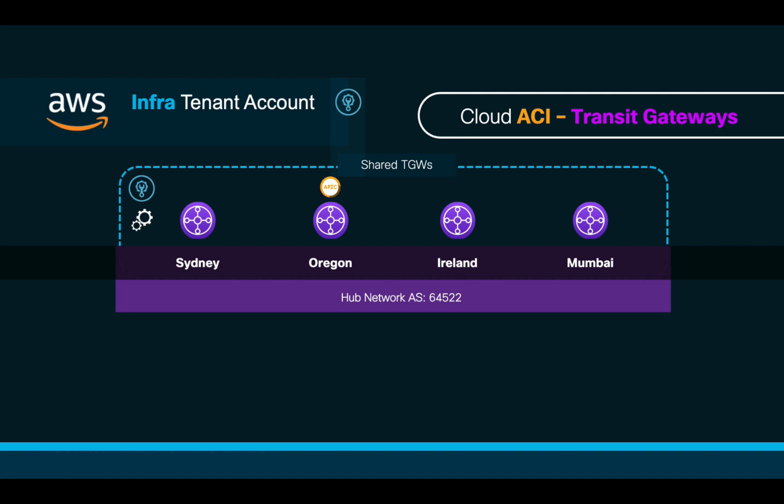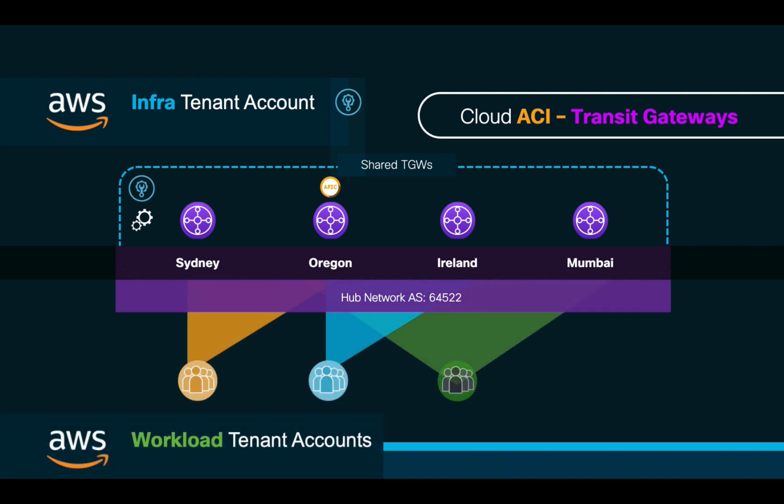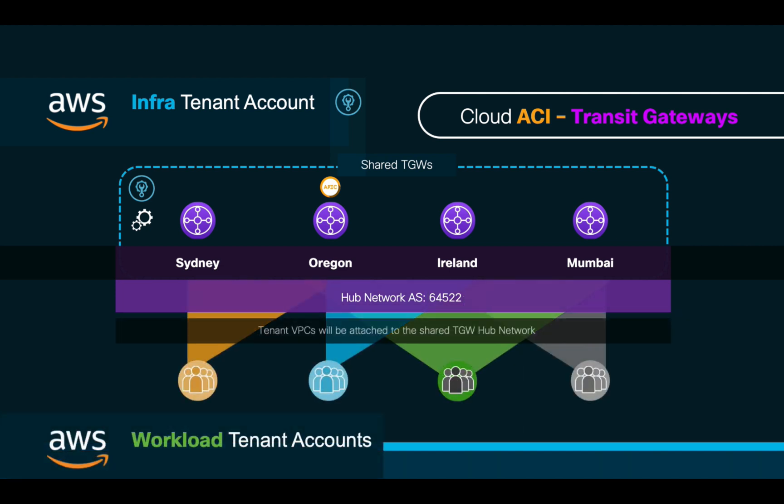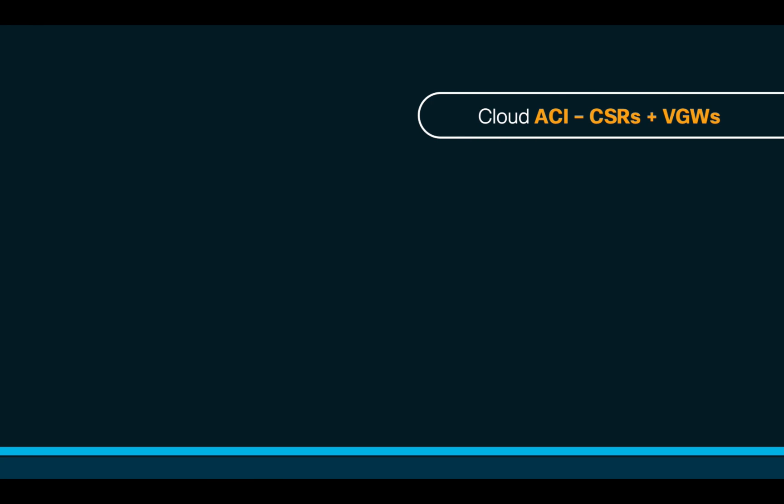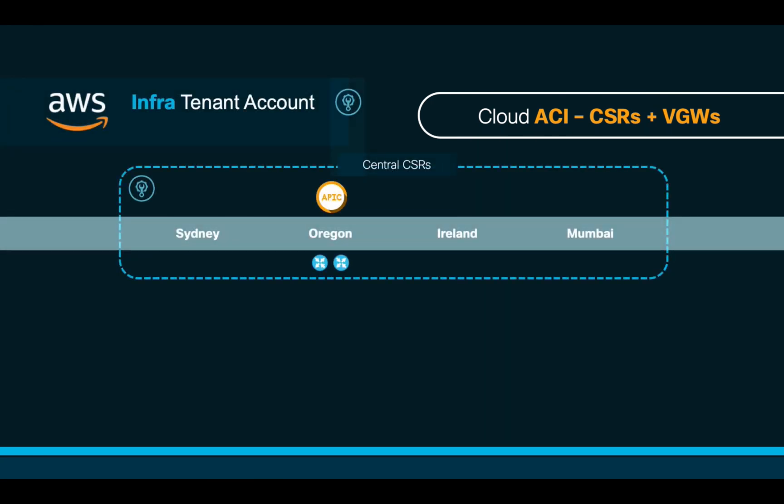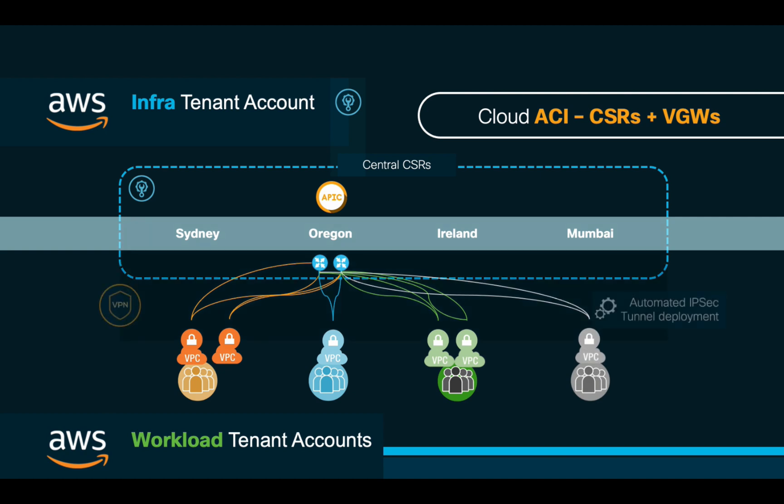As you may remember, transit gateways will require an autonomous system number, so we will need to specify one. All the tenants you create in CloudACI will use and attach to these common transit gateways to communicate. Now, if you choose to run CSR 1000Vs and BGWs instead, CloudACI will automate the deployment of at least two CSRs in a specific region. All the different tenant VPCs will communicate through them through an automatically provisioned VGW. ACI will take care of all the necessary IPsec tunnel setup and routes.